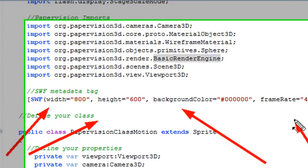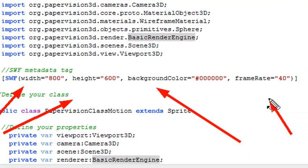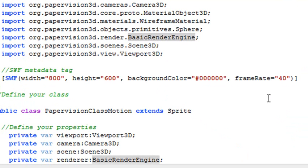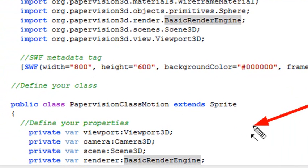Right now I have it set at 40. Flash Builder typically runs at 24, but in this particular instance you can set it to different frame rates. After that, you have the class statement.